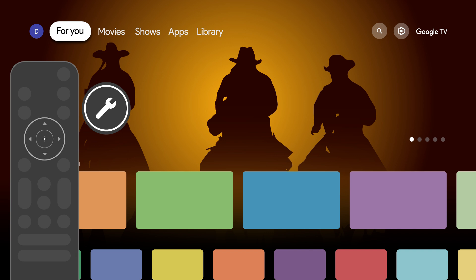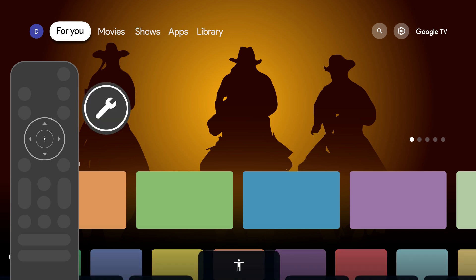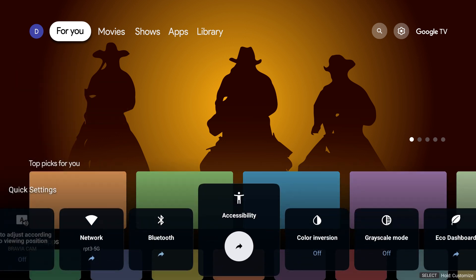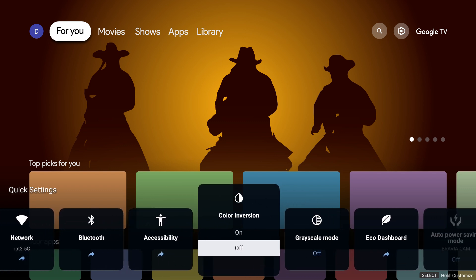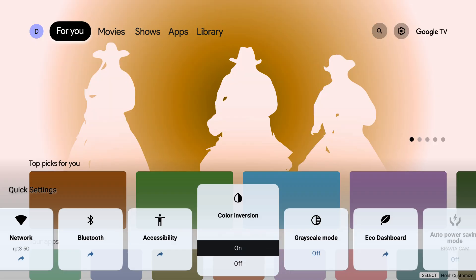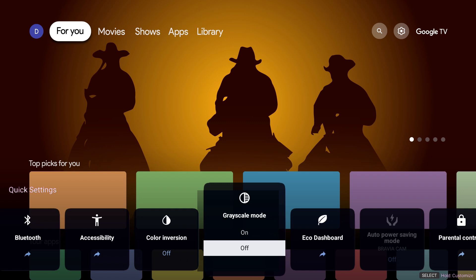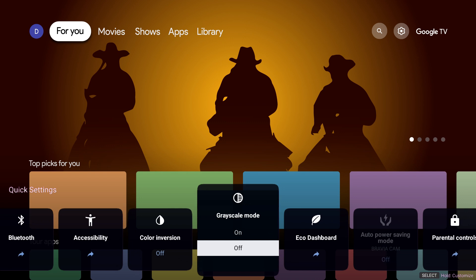Some of these features will automatically appear in the Quick Settings menu once enabled, allowing you to quickly enable or disable them. Here is an example of the color inversion and grayscale features in action via the Quick Settings menu, where the screen color modes change.